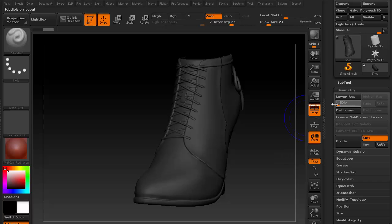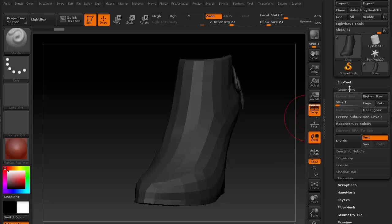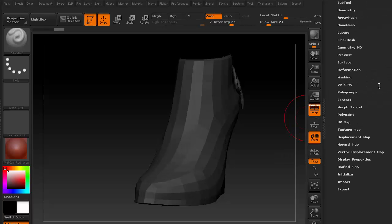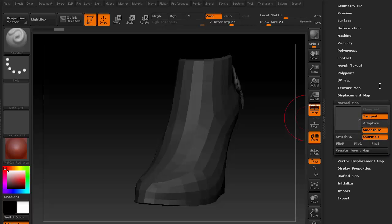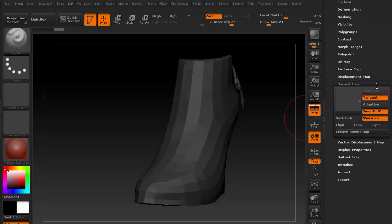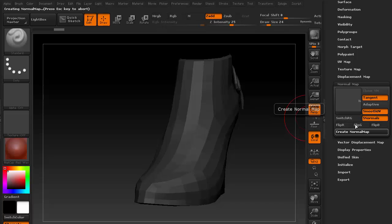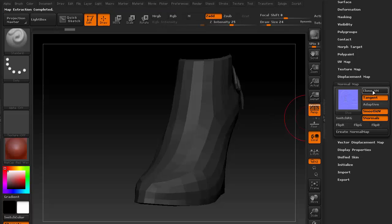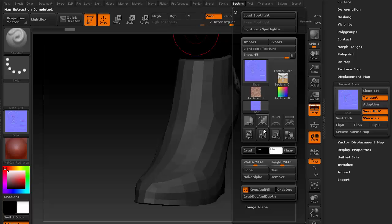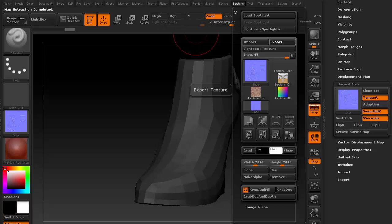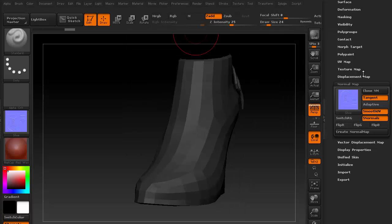I'll need to first cut the subdivision down to its lowest. For the normal map, I'll first generate it in tangent space and clone it as texture. Because ZBrush is vertically inverted, I'll need to activate Flip V under Texture menu. And export this map out in PNG format.